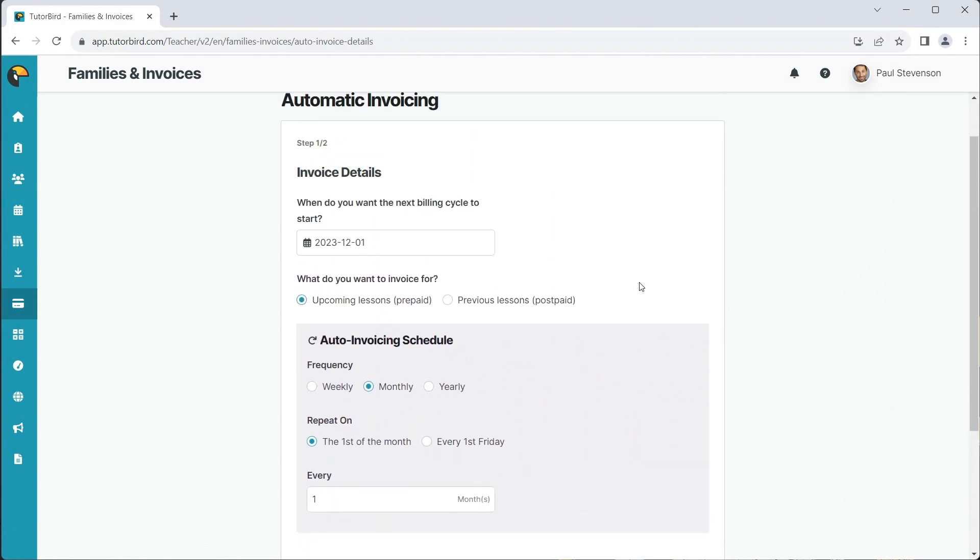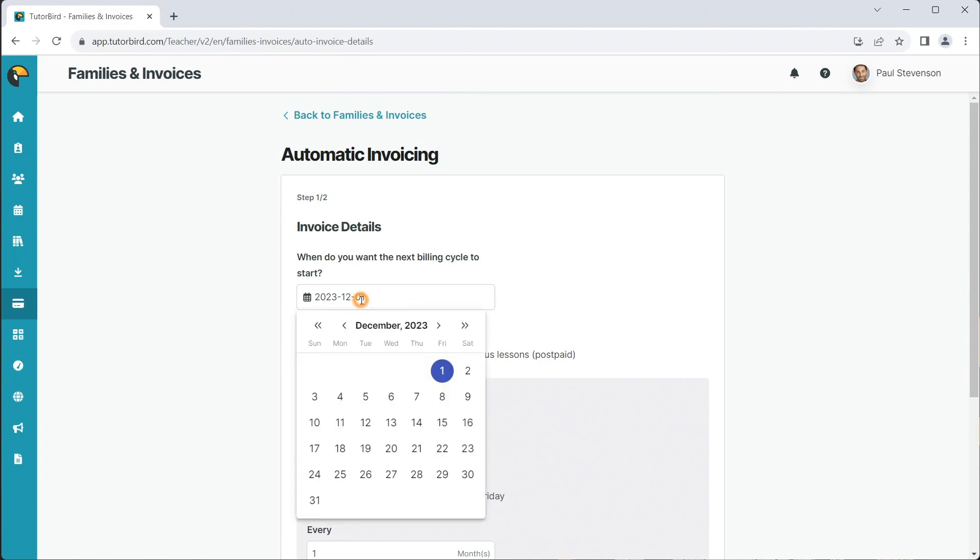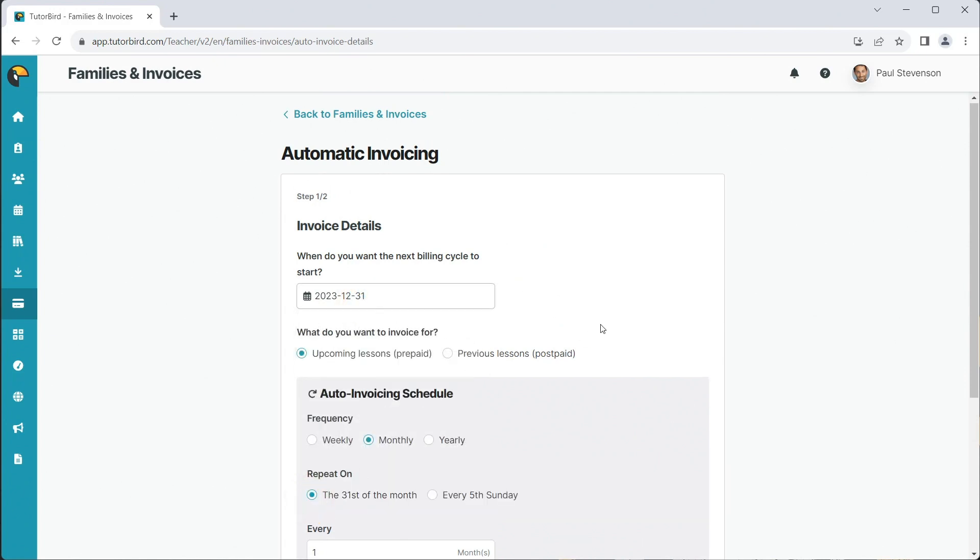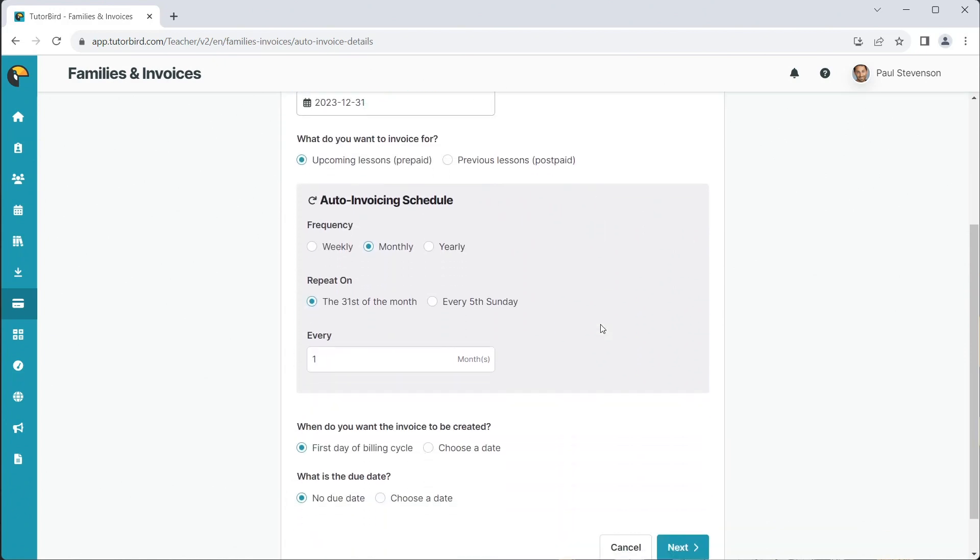Select the Billing Start Date, choose a prepaid or postpaid billing model, and choose the frequency.